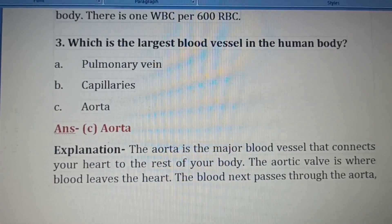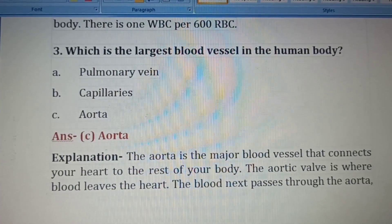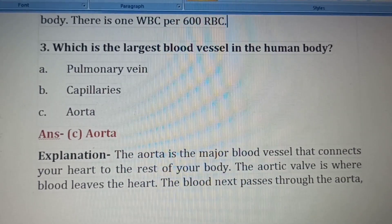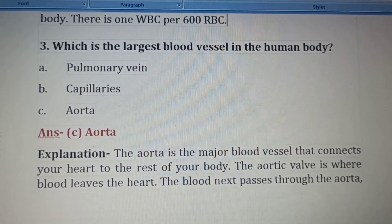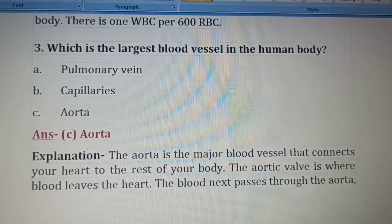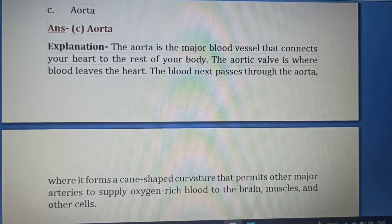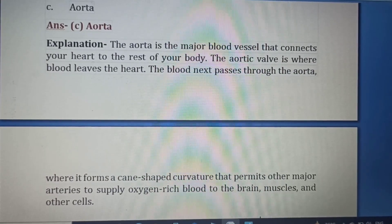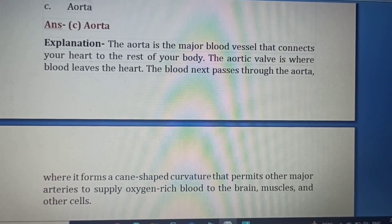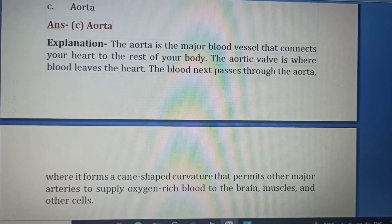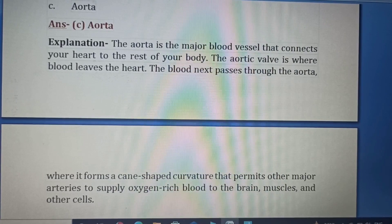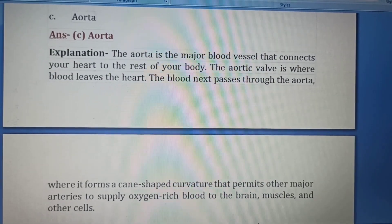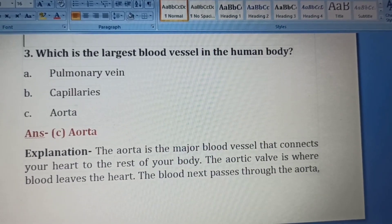Pulmonary veins are blood vessels that carry oxygen-rich blood from your lungs to your heart. Capillaries are delicate blood vessels that exist throughout your body. The aorta is the major blood vessel that connects your heart to the rest of your body — it forms an arch-shaped curvature that permits other major arteries to supply oxygen-rich blood to the brain, muscles and other cells. So the largest blood vessel is the aorta, and Option C is the correct answer.